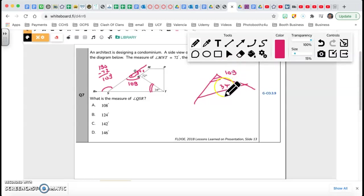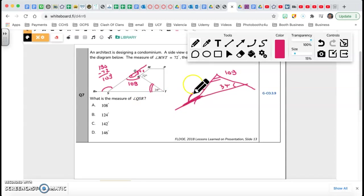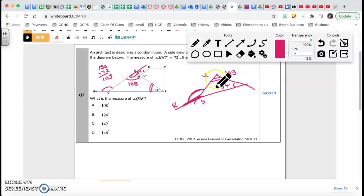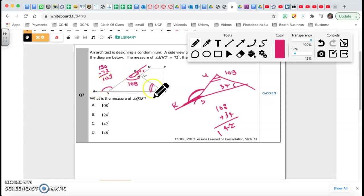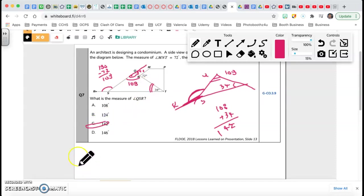Just to make sure you understand: I extended this line, and I'm looking for angle QSR. This exterior angle equals the sum of the two interior opposite angles, which is equal to 108 plus 34, which is 142. The exterior angle is equal to the sum of the two interior opposite angles — 108 plus 34 is 142 — and that's the answer for number 7.